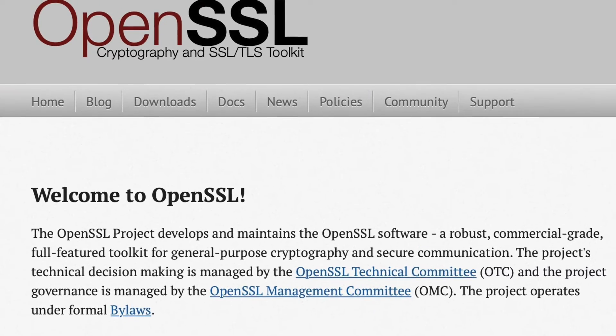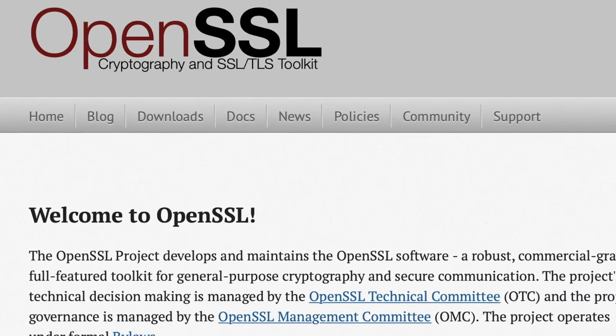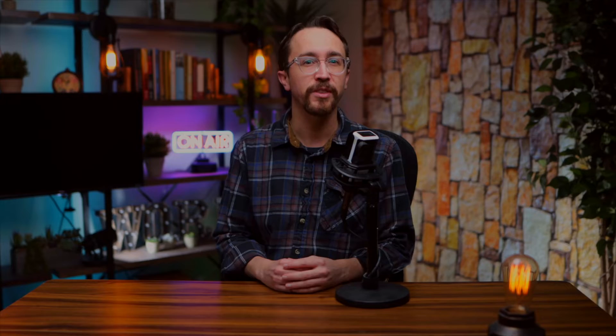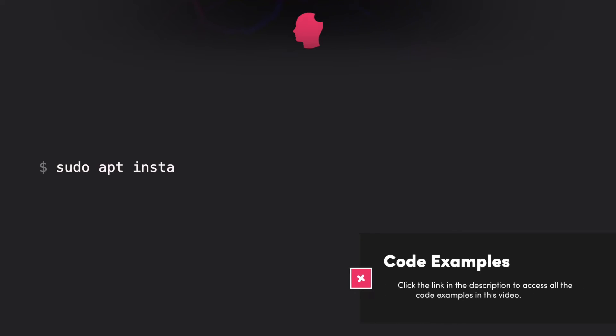To get started, you will need the OpenSSL command line application. The majority of Linux distributions come with OpenSSL installed. If not, it can be installed via your default package manager. Here's how you would install it in Ubuntu.